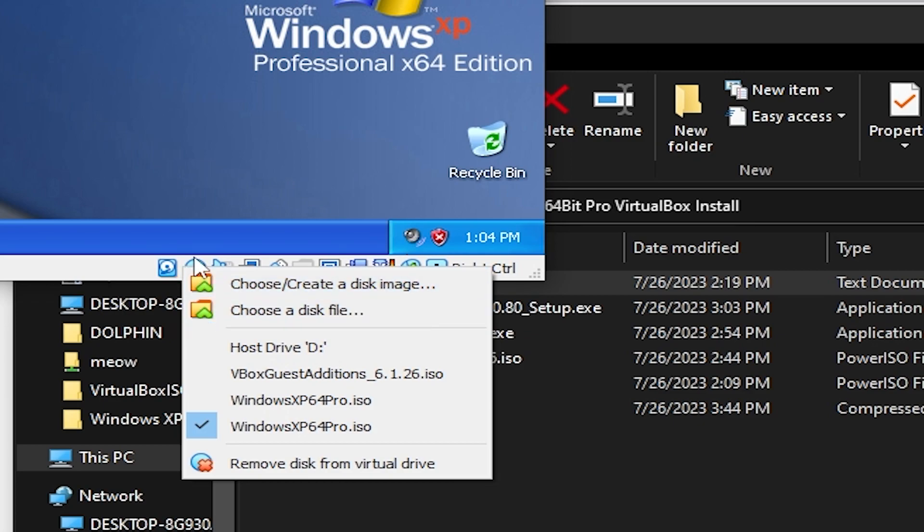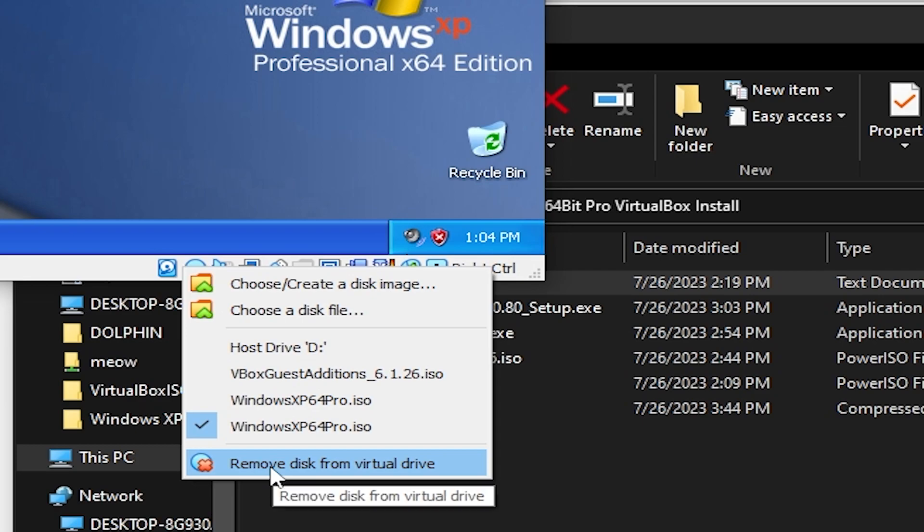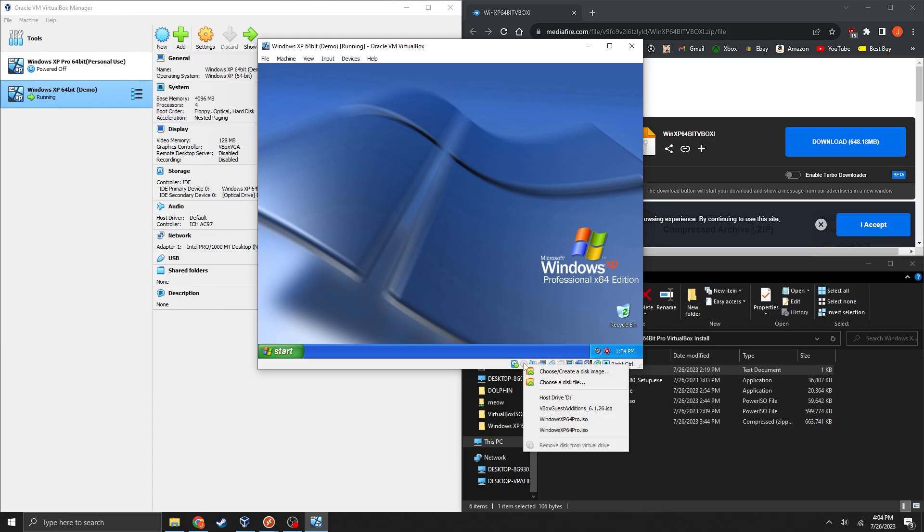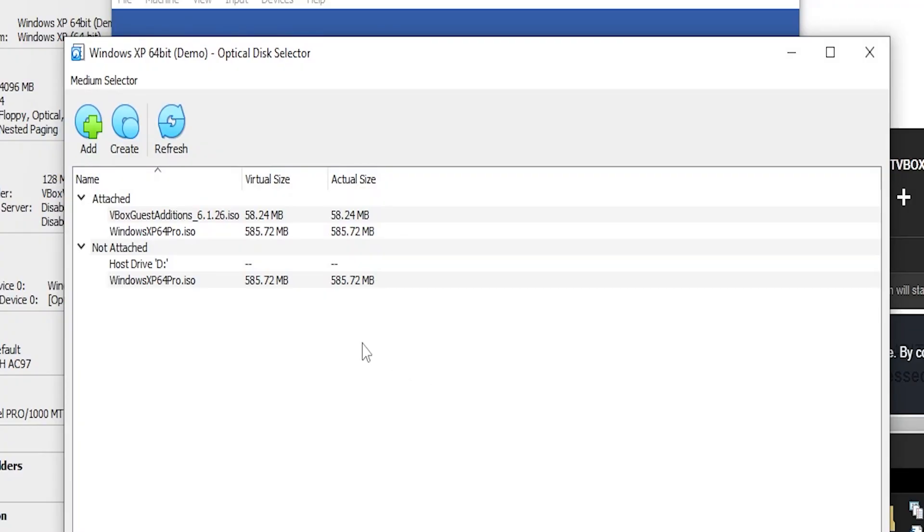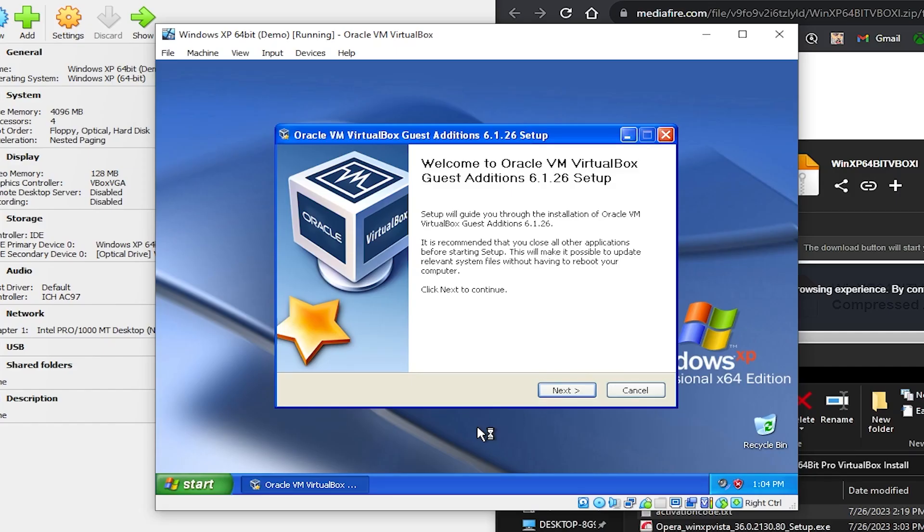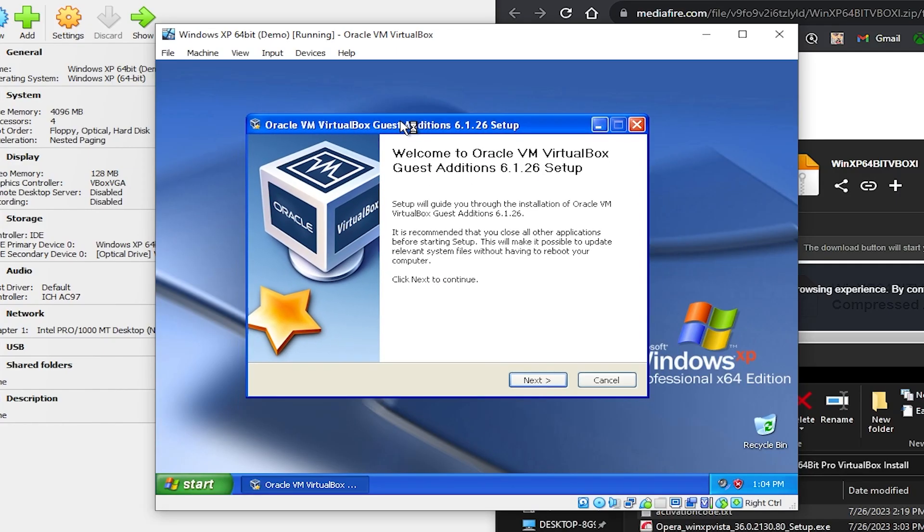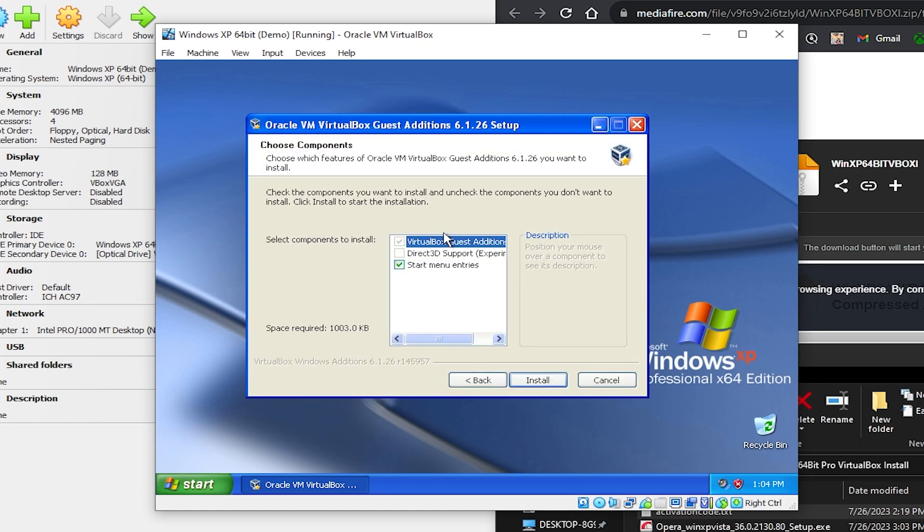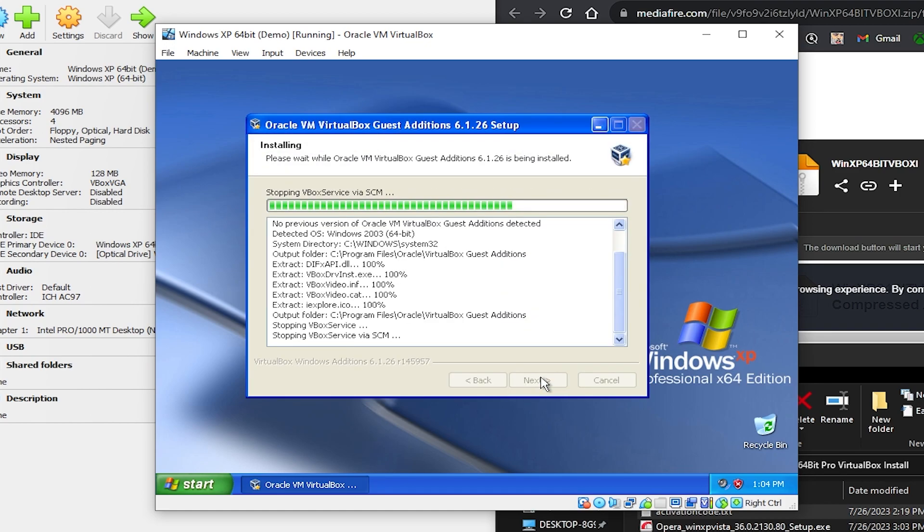So what you do is you right click on this disk right here and then go ahead and remove the disk from the virtual drive. Now right click again and you're going to want to go to choose create a disk image. And then locate the guest edition's ISO file and then click on choose. And it should open right away because of the auto start. Just click on next. Next. Install.